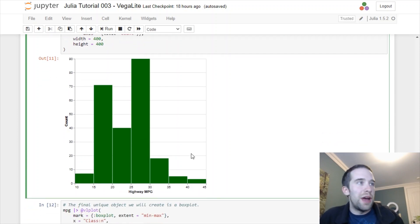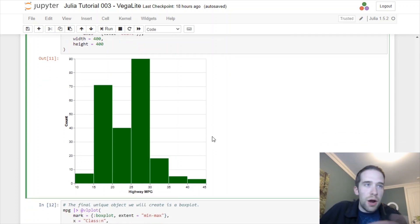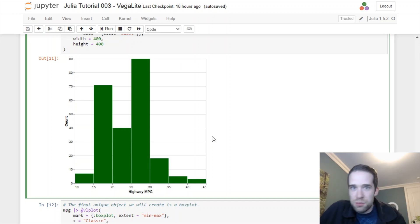In this case here I just want a green colored histogram, so I'm going to pass the color to the mark argument. And then would you look at that, we have ourselves a histogram. Looks pretty good. Not a whole lot more to say about this. It's pretty straightforward, right?